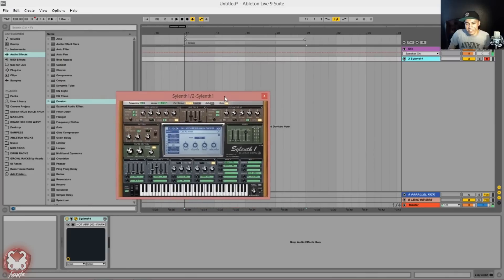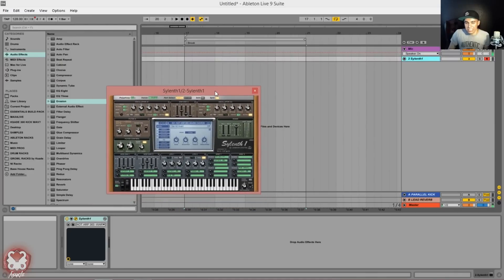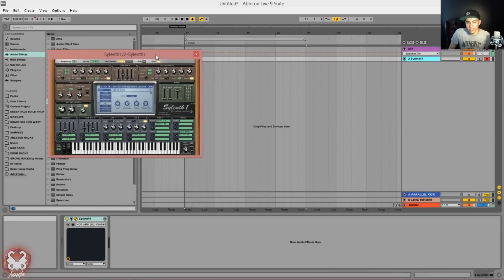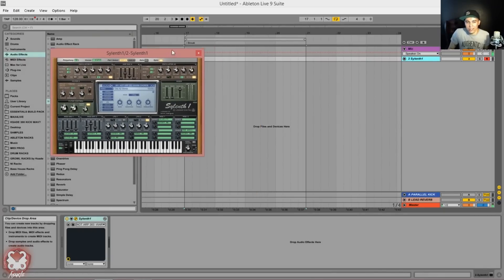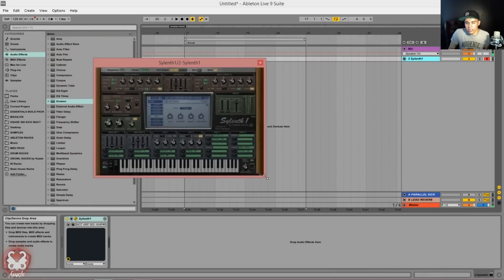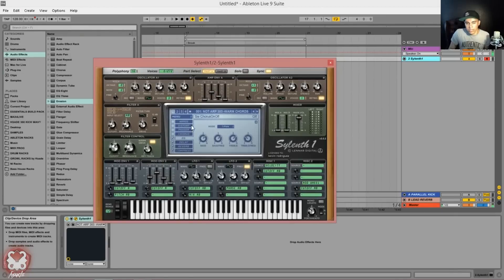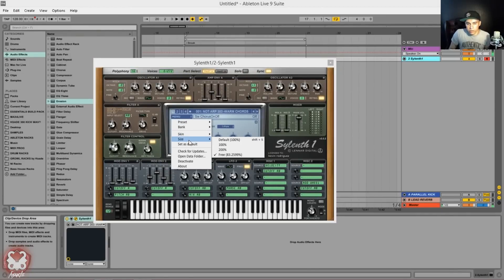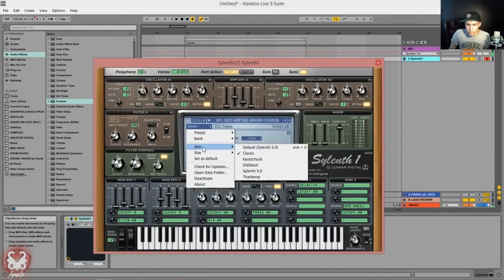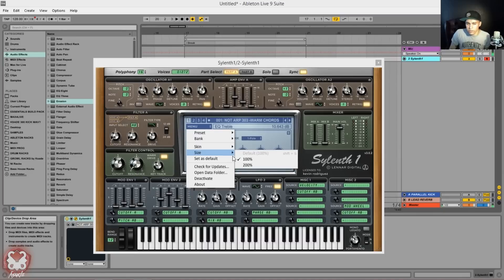I can make it also very tiny which I kind of like, it's kind of cute. Like if I want to just have a bunch of Sylenths right next to each other. I don't know, it's unnecessary but yeah.